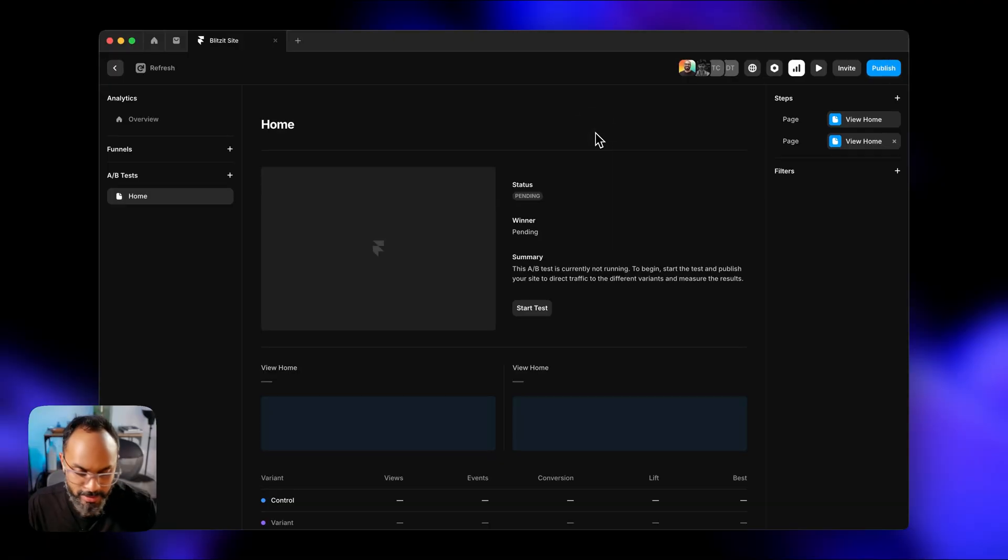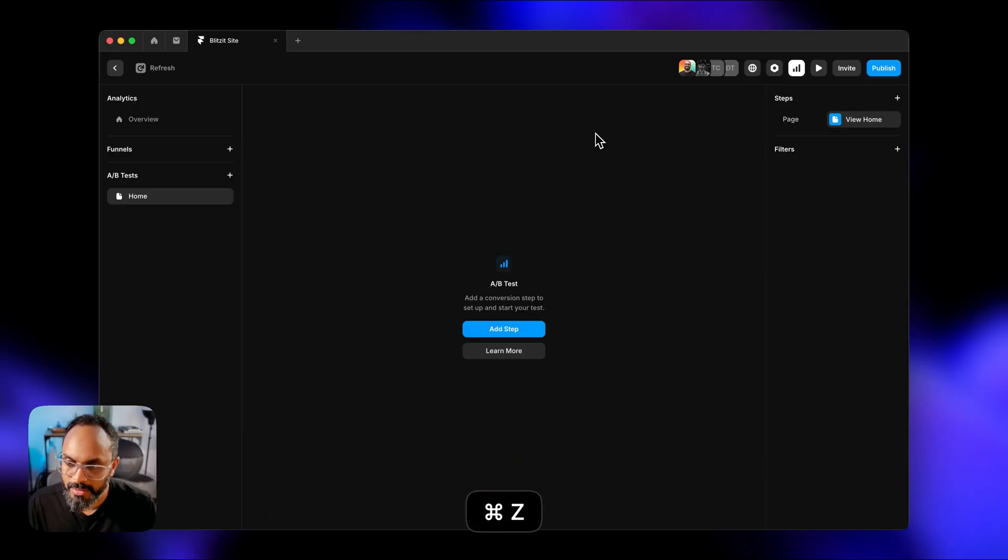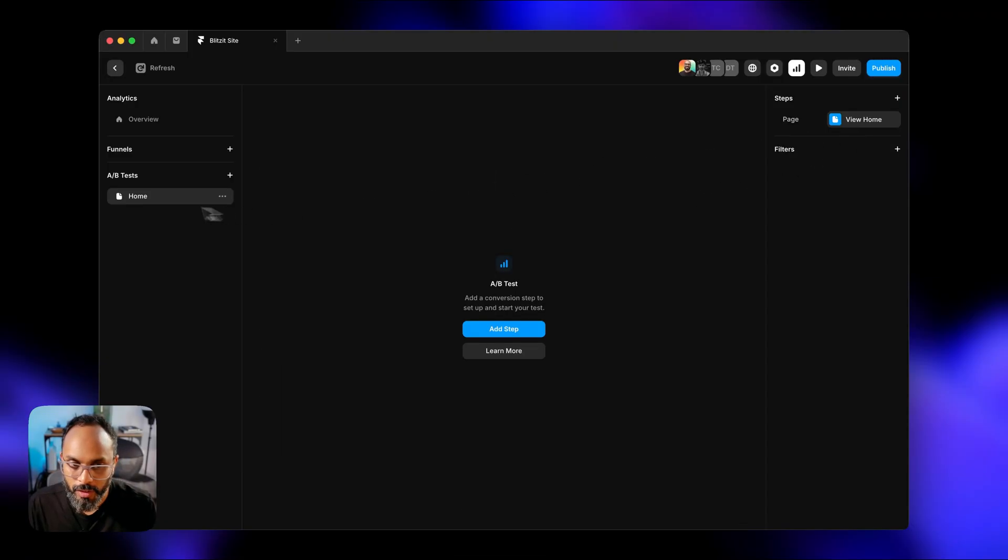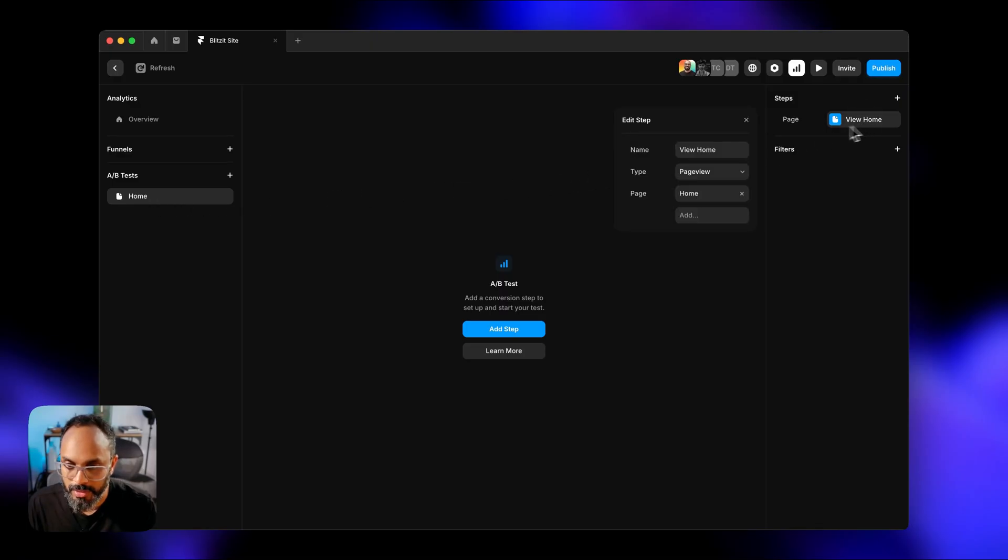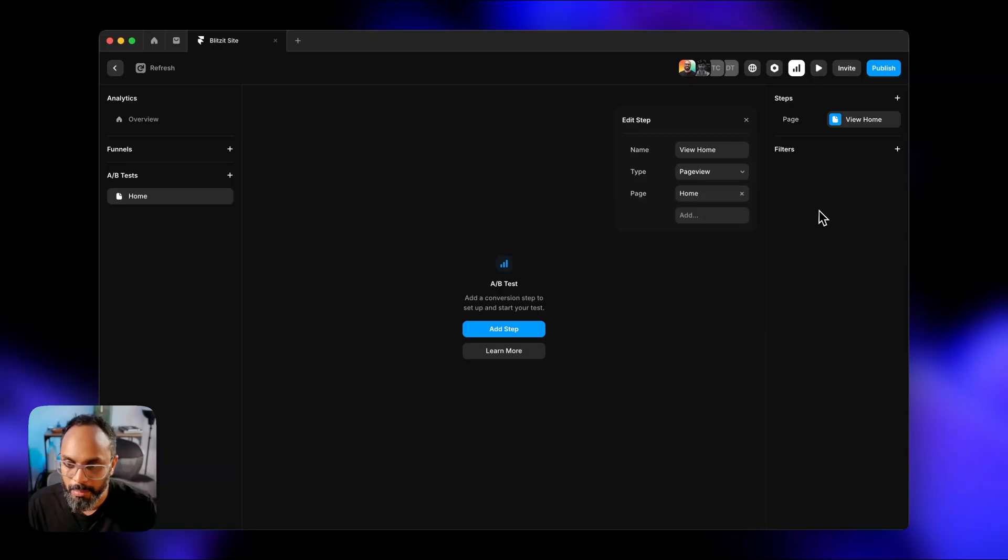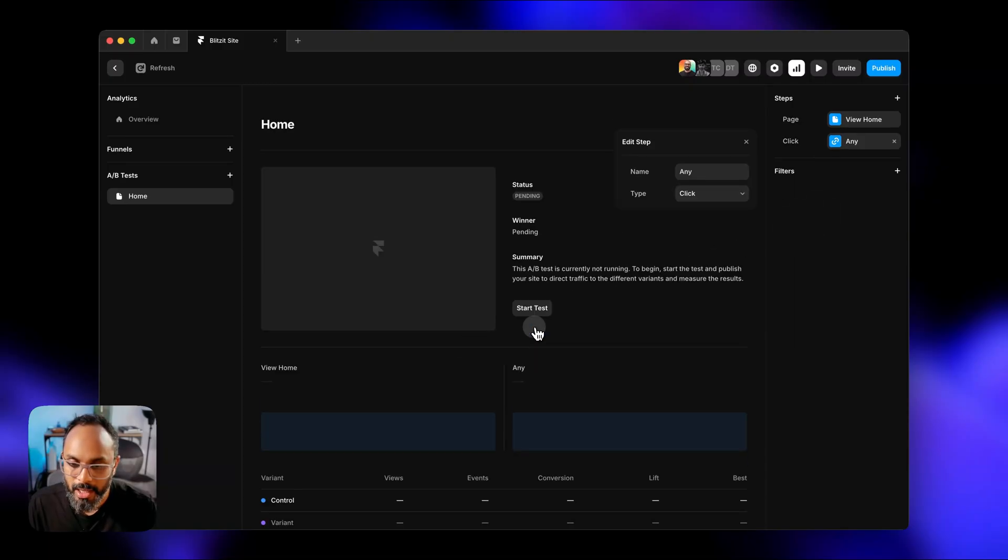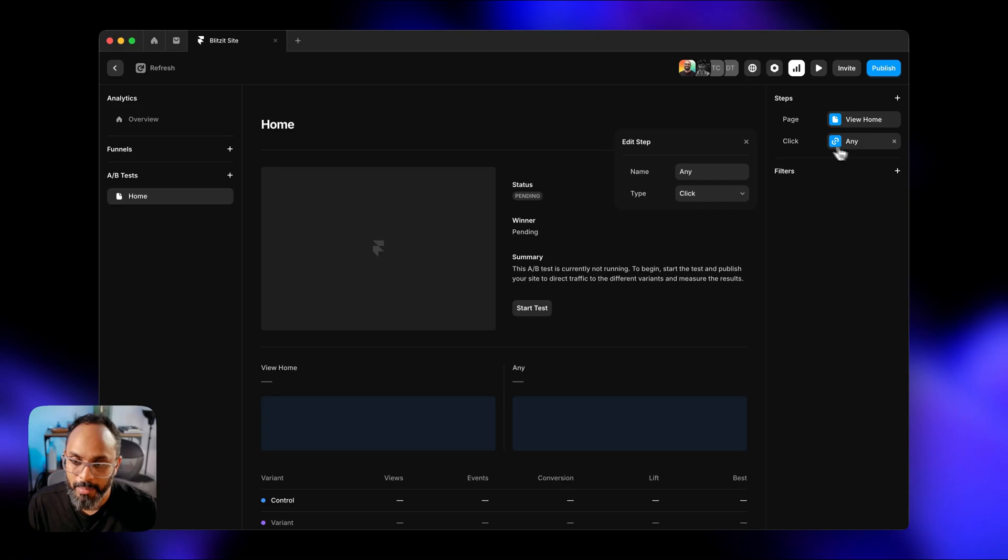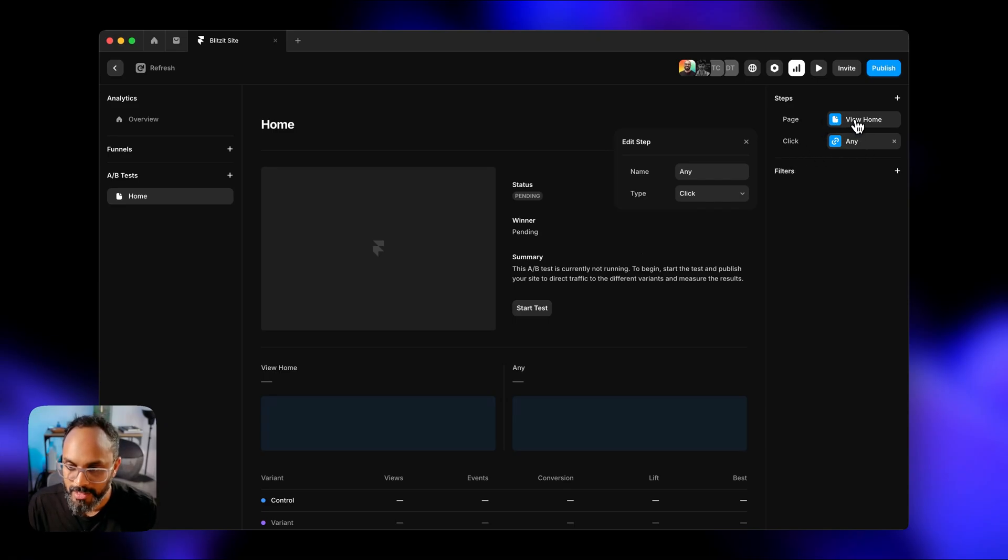So what I didn't realize is the first step was already set up based on the home page when we started this process. View home page has already been set up as the first step. So when we click the add step here, we're actually adding the second step. I didn't pay attention to that first step at the top right hand corner here.